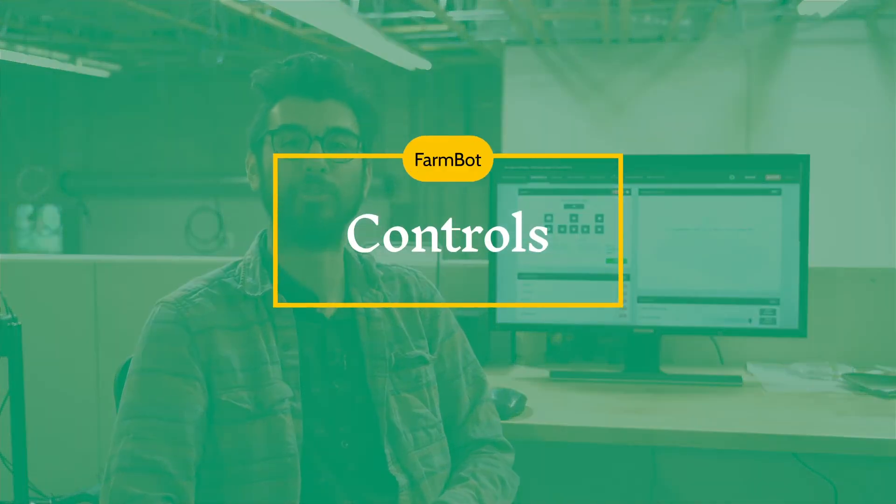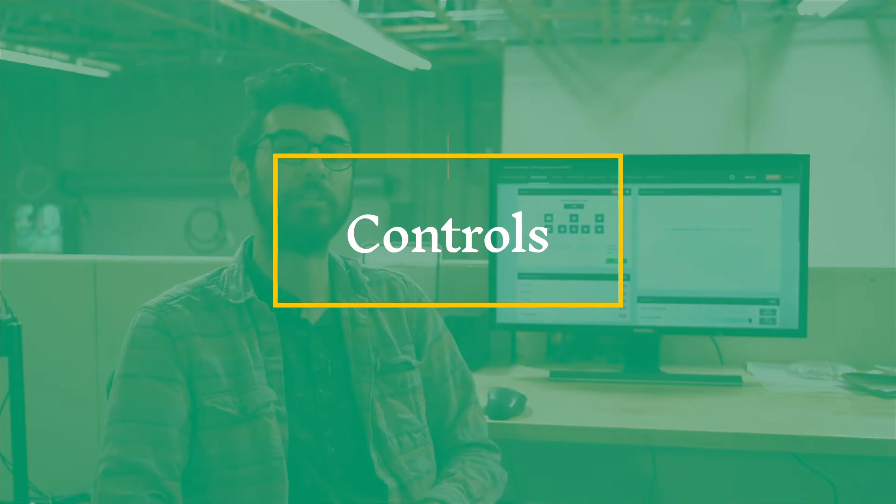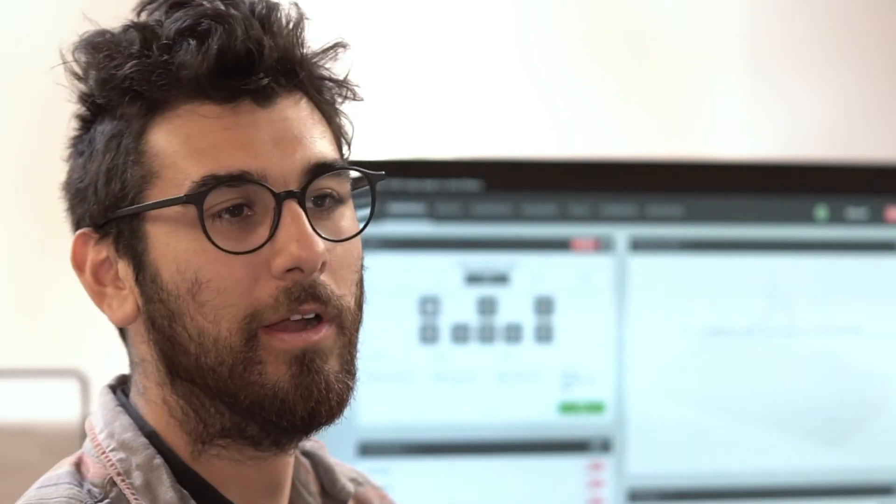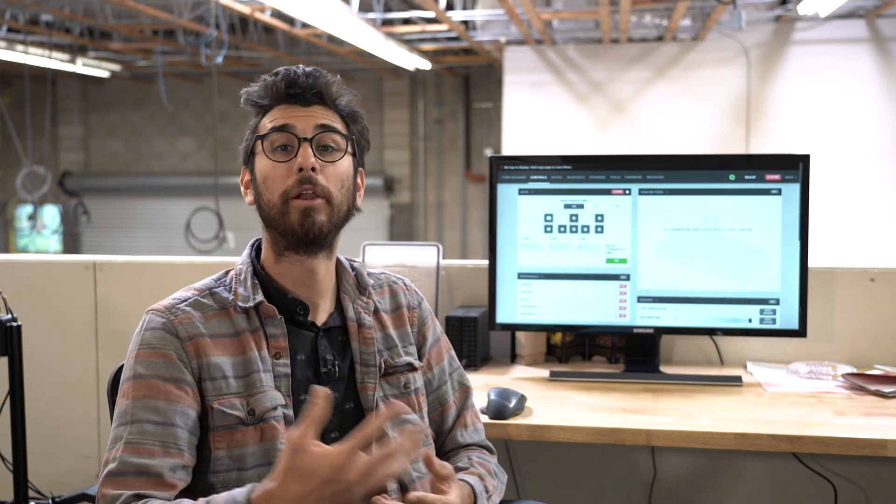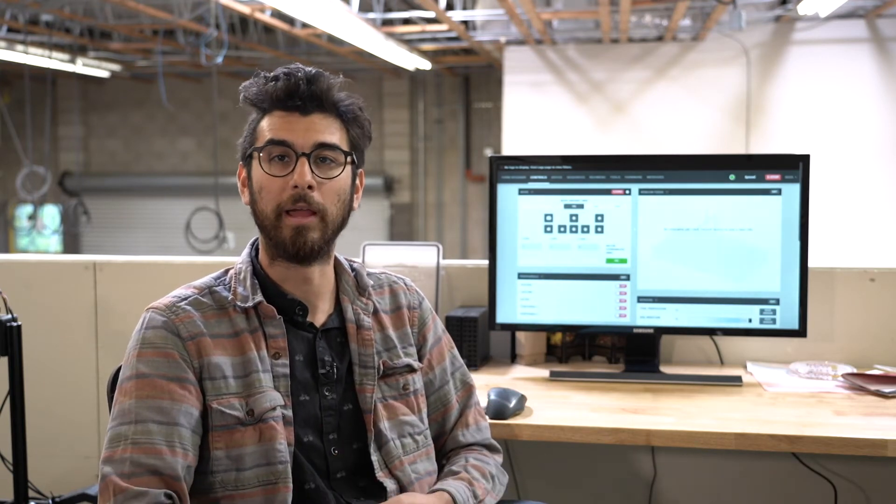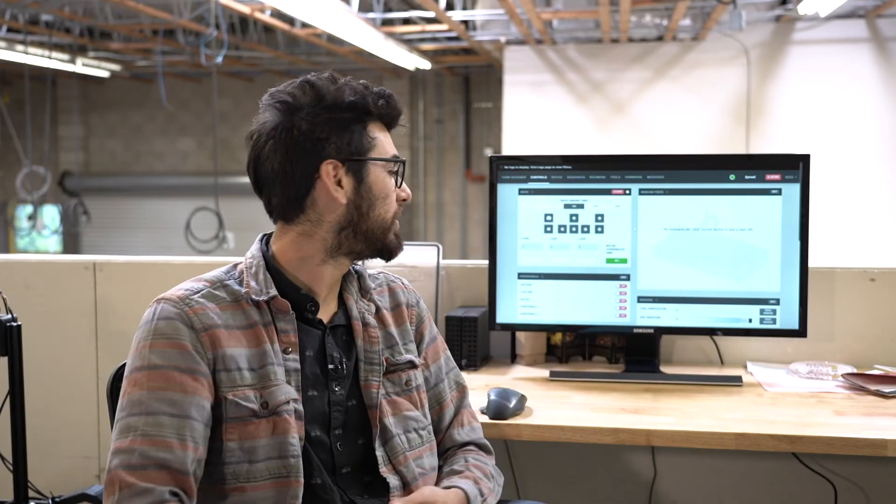In this video we're going to talk about the controls page. On the controls page there's various widgets to help you manually control your FarmBot for performing a demo for your friends or when you want to go outside at night to harvest some crops and just want to turn the lights on really quick. This is also useful for monitoring your FarmBot, either its position, or you can use a webcam and some of the other features on here. So let's dive in to the various widgets on the controls page and see what they're all about.